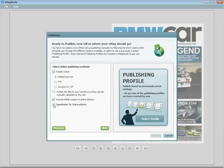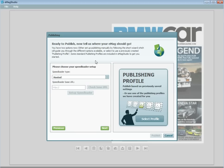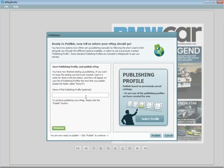If selecting either of the self-hosting options, the next window will prompt you to enter your FTP or Amazon login credentials. After this, you will then be asked if you want to save the publishing profile for later use. If you plan on using the same settings for later publications, this is recommended.